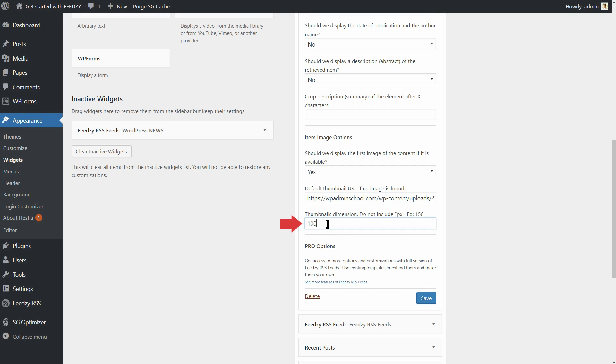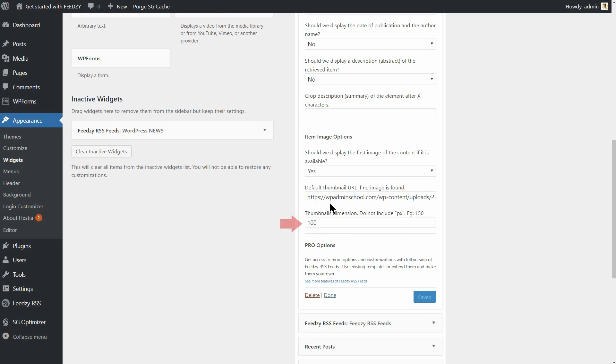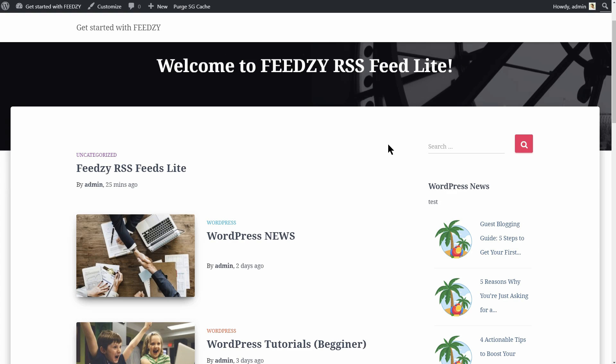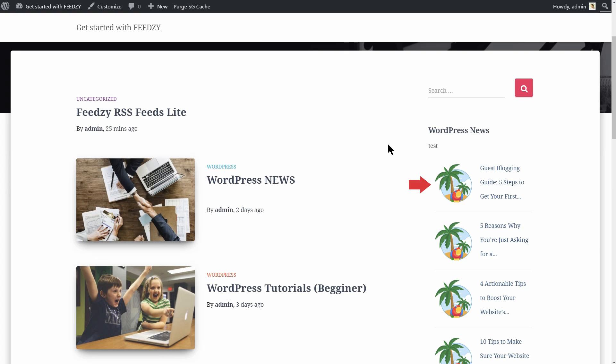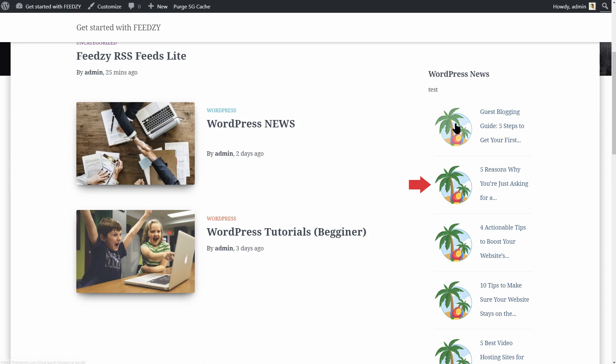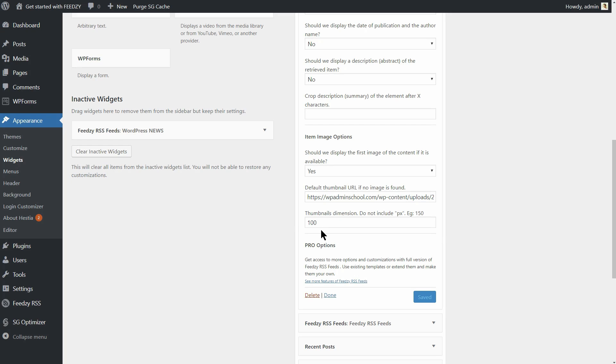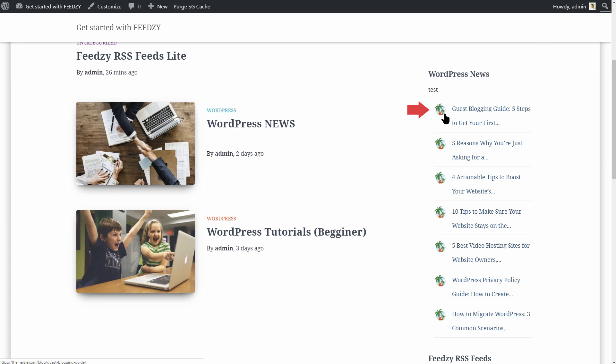Now, if we set the image size to 100 pixels here, it will look like this. It is too big for sure, so I will lower the value to 30 pixels. Let's see how it looks after we save the changes. Better, right?